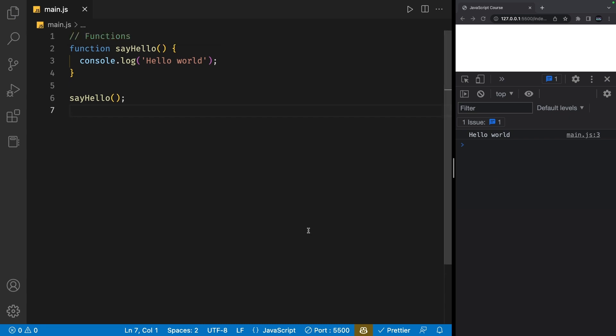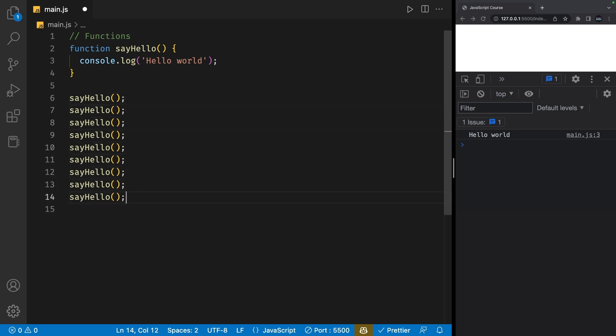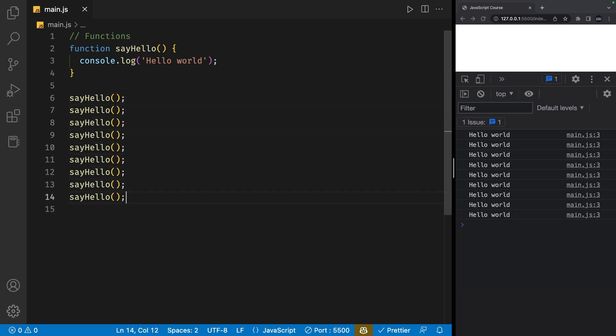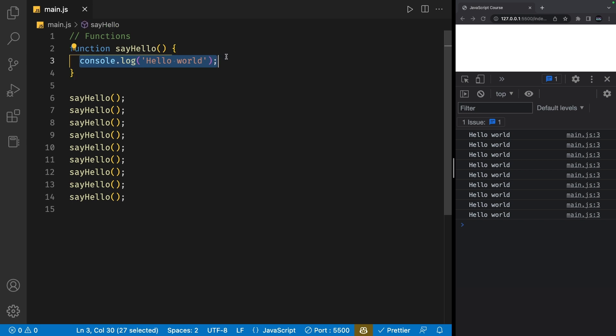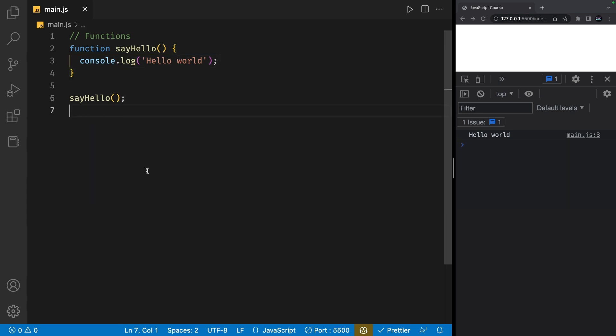As I said before, functions are reusable blocks of code, which means we can call this function multiple times without having to write all the logic multiple times. You can see how powerful this can get with multiple lines of code inside a function. This in itself may seem very powerful, but where functions really shine is when you want to pass in custom values to it.